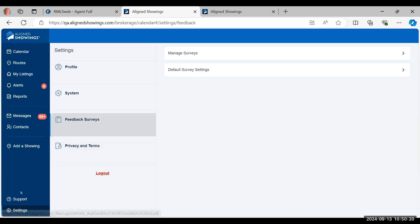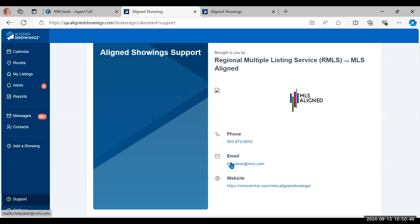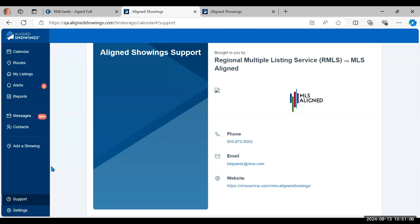Tap the support icon just above Settings. Since RMLS is partially an owner with the MLS Aligned group, support is handled by the RMLS Help Desk — you'll see their phone number and helpdesk@rmls.com. If you have feedback, suggestions, or enhancement ideas for Align Showings, please send them to helpdesk@rmls.com. They get routed to our product manager who interacts directly with Align Showings, and they love our feedback — they've made a lot of enhancements based on RMLS input in particular.